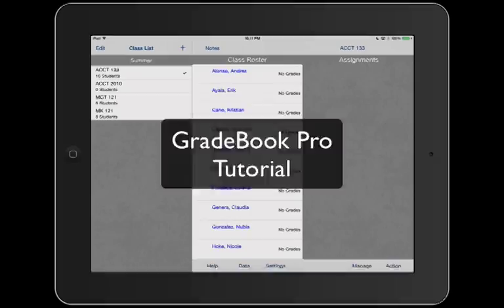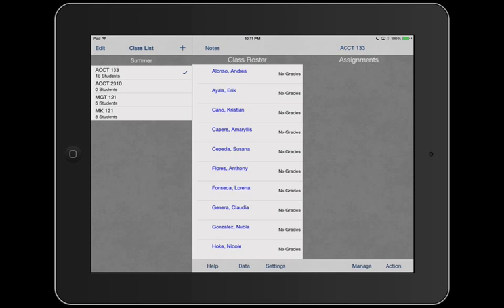Welcome to Gradebook Pro. Here we are in our main menu. Let's go ahead and add a class.